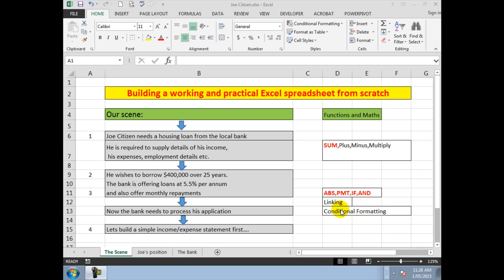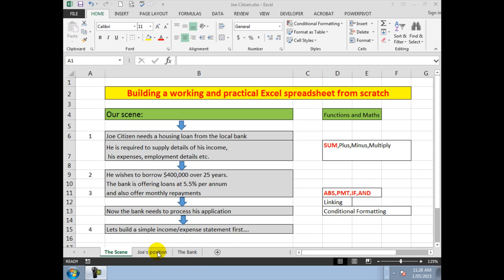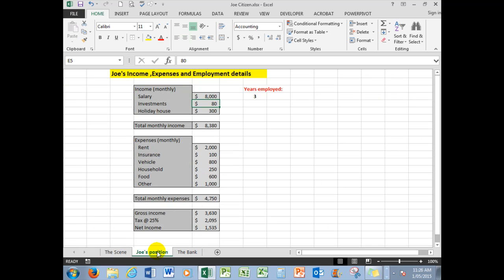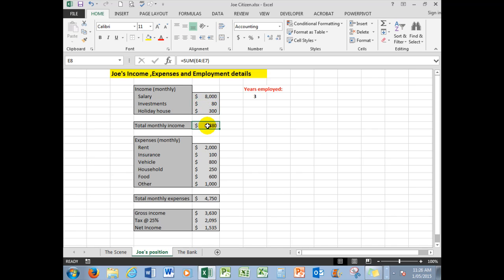We'll also see how the spreadsheet can link, and we'll use a little bit of conditional formatting. So first of all, let's look at Joe's position. We've said that his salary is $8,000 per month, he has investment income, etc. In this particular cell, we've used the SUM function to add the cells above. The expenses we've done the same thing—we've taken some typical expenses and then used the SUM function again to add up those cells.